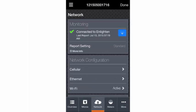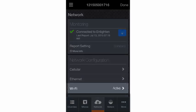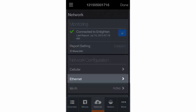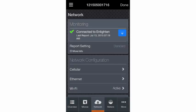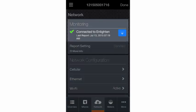For any method, Wi-Fi, Ethernet, or cellular, you can confirm a successful connection to Enlighten.